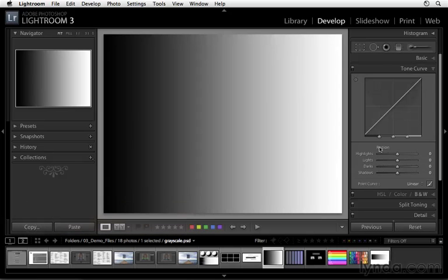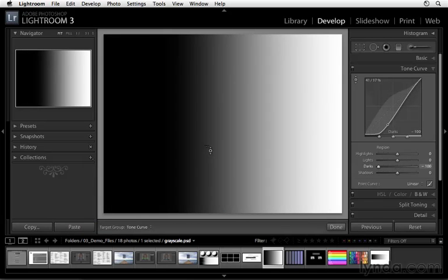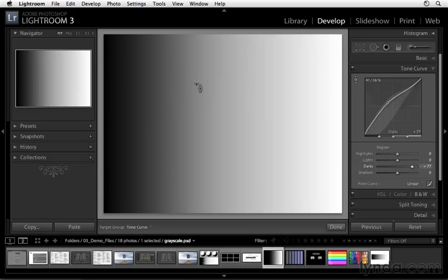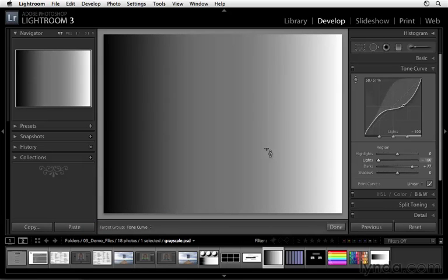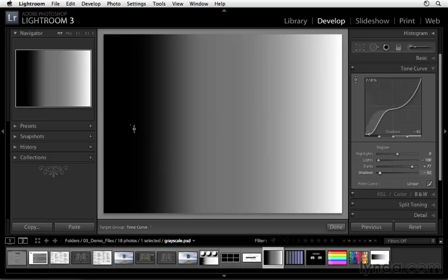Now another way that we can make adjustments is we can use the Target Adjustment Tool. To use that tool, simply click on it, hover over your image, and then click and drag up or down in order to affect that particular area of the photograph. And here you can see I'm making unique modifications to those different areas.